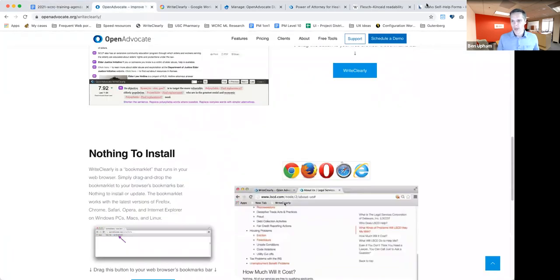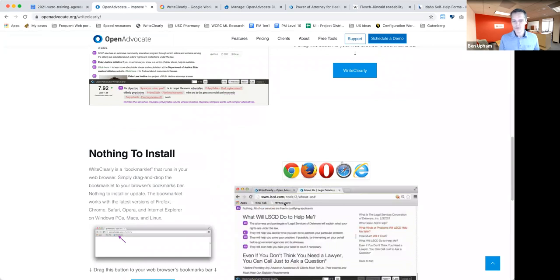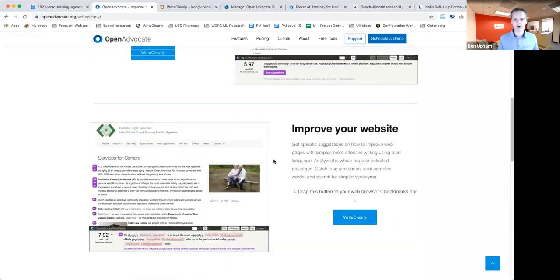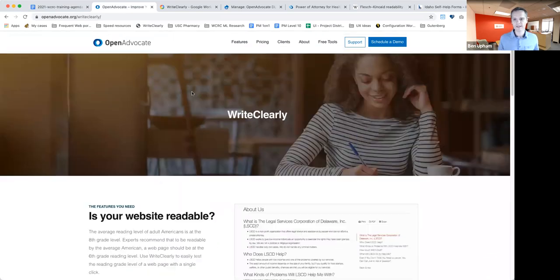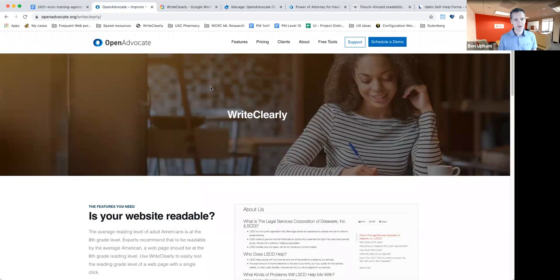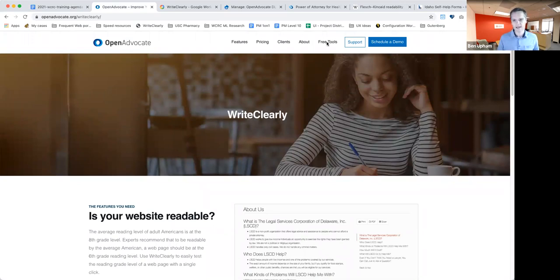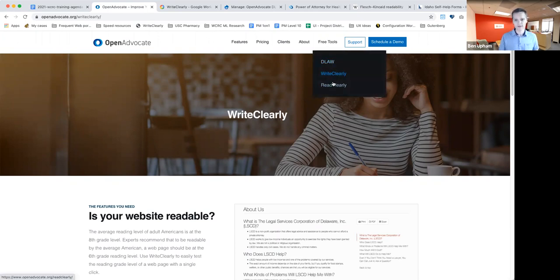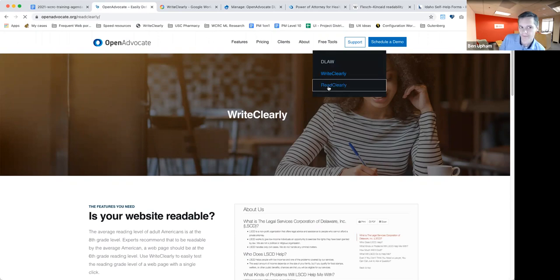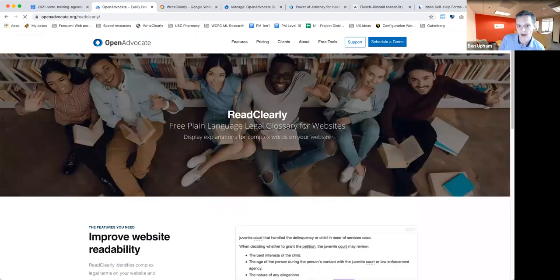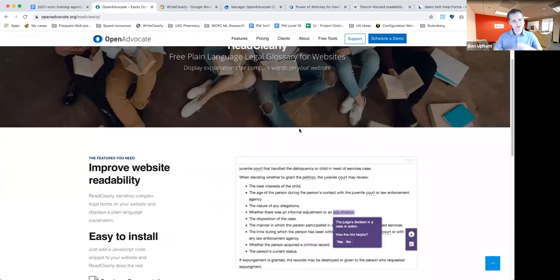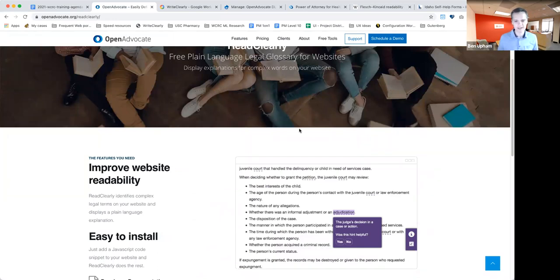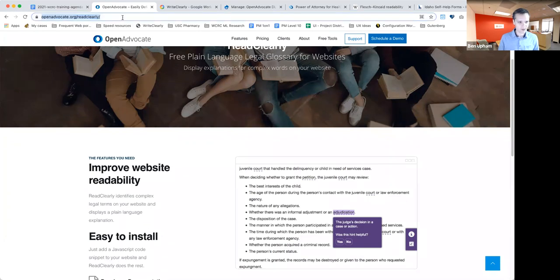Okay, so let's jump into ReadClearly. The home of both the ReadClearly and WriteClearly apps at this time is on the openadvocate.org website under the free tools menu here, WriteClearly and ReadClearly. And this will give you some background. If you forget everything I say in this meeting, just go here and we'll share these links to you. In fact, I'll drop this in the chat right now.